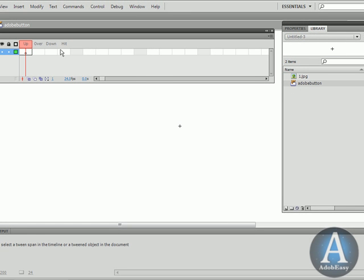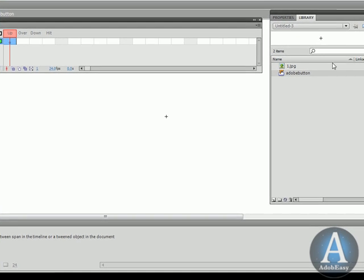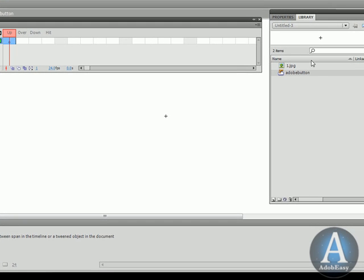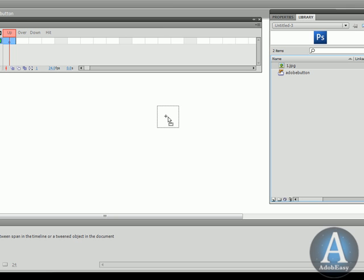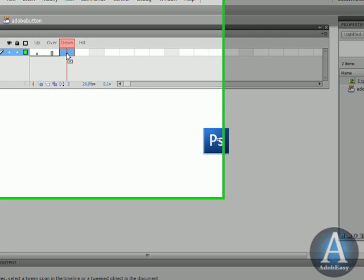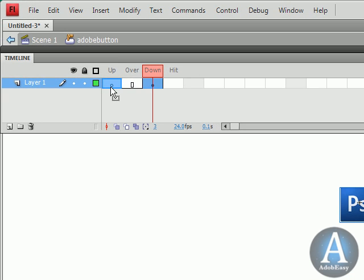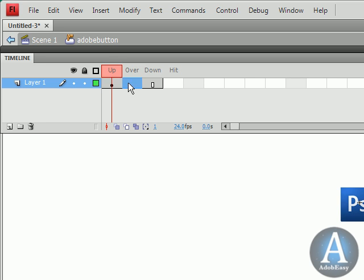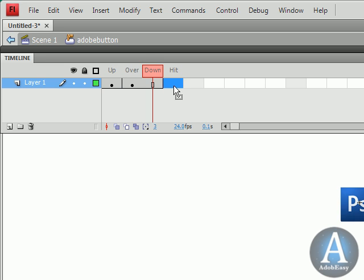Up here we have up, over, down and hit. The up I'm going to explain to you in a couple of minutes and over and down go along with this. So let's do this. On the button stage here we're going to take the Photoshop logo. I'm going to take this keyframe, drag it out here and then drag it back here, and I'm going to create another keyframe over here, F6. And on the hit I'm going to do a keyframe.